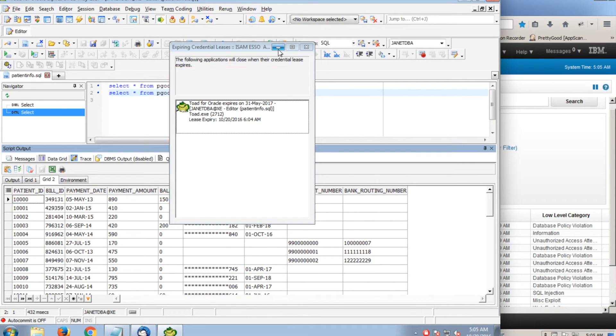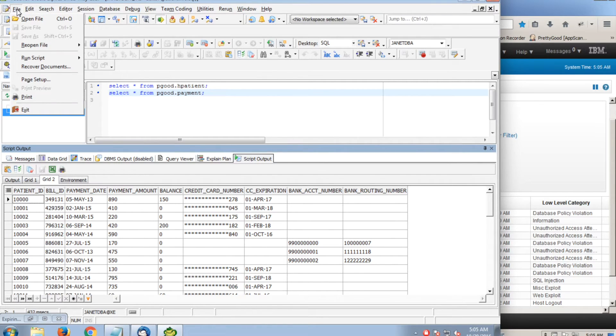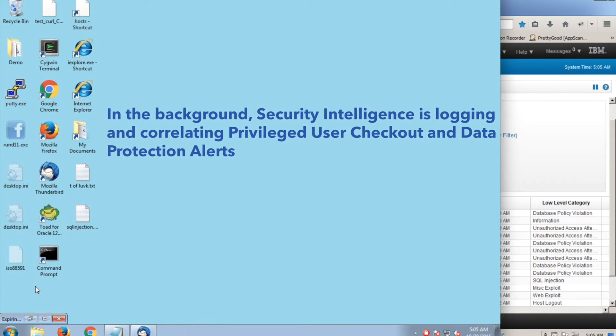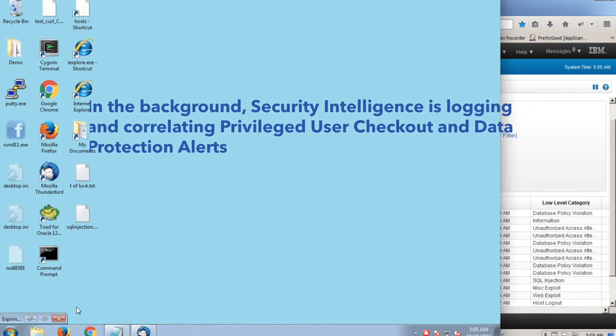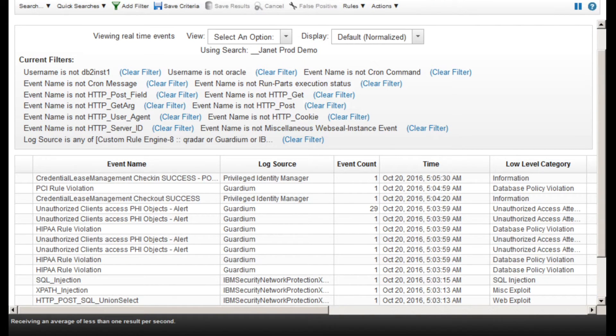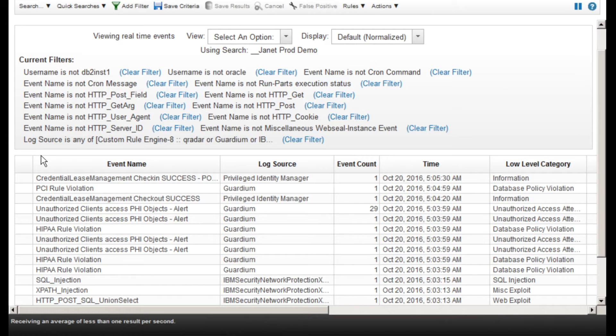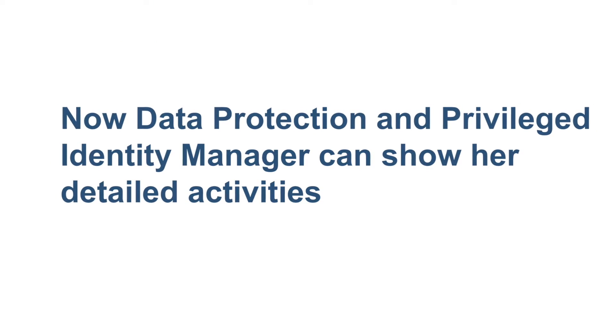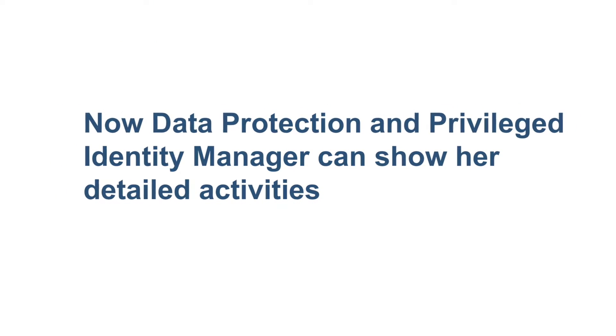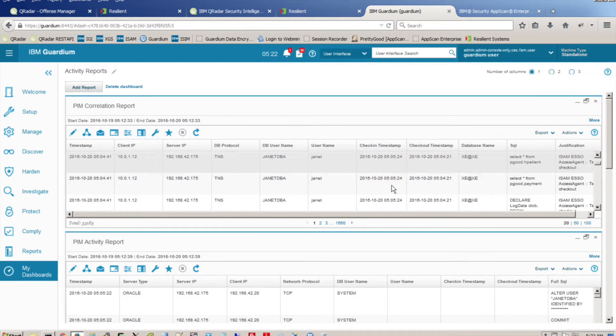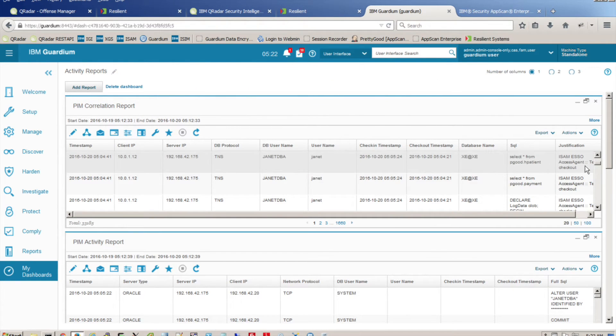Returning to the Security Intelligence Console, the Privileged Identity Manager checkout message plus two additional activity monitoring messages have flowed in. The PCI rule violation was triggered by Janet's viewing the credit card table. Now, the data protection and the privileged identity layers coordinate information to provide a detailed picture of Janet's activity. We know when she checked out and used the Janet DBA credential, and we know what she did. Having this level of visibility into credential use could save us a huge amount of investigation time.